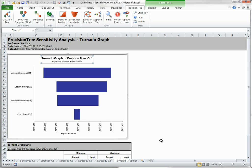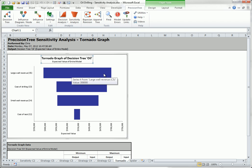Third, there is a tornado worksheet that shows how the expected value of the optimal decision varies as each input varies. Each range in the expected value is shown as a blue bar with the longer blue bars at the top. Hence the name tornado. It is clear that the expected value is most sensitive to the revenue from a large well and is least sensitive to the cost of the test, at least for the range of input values selected for the sensitivity analysis.